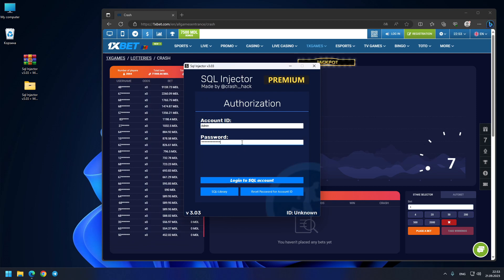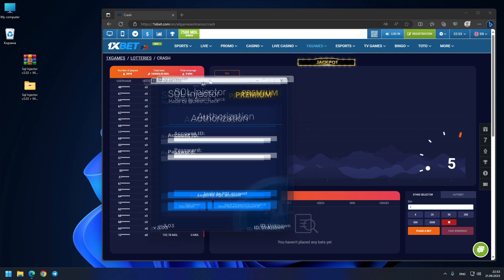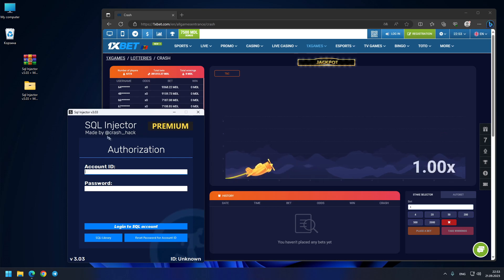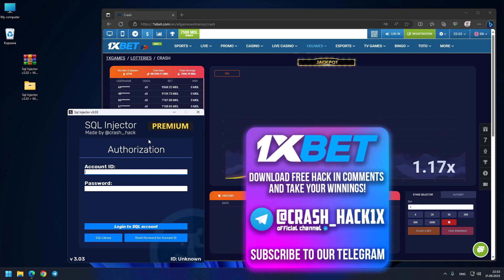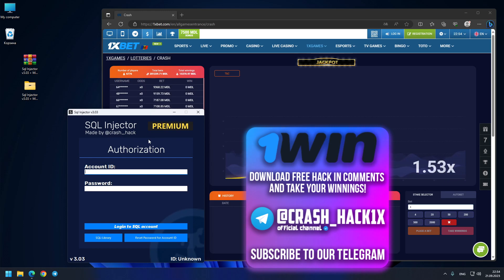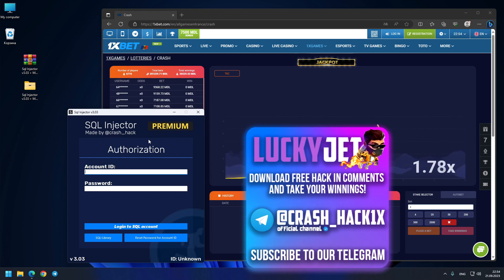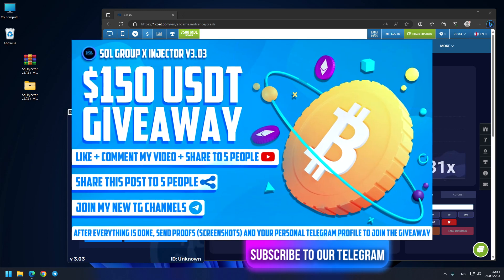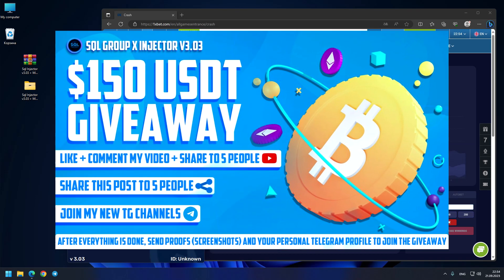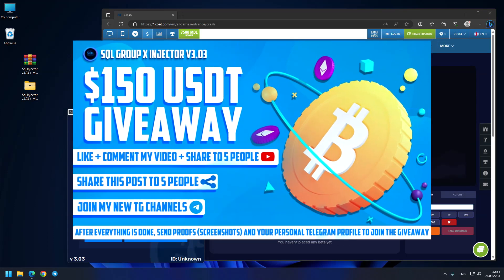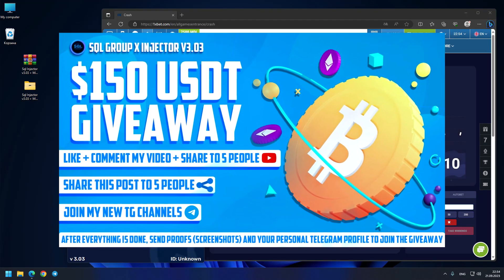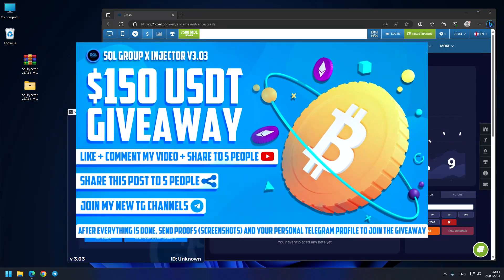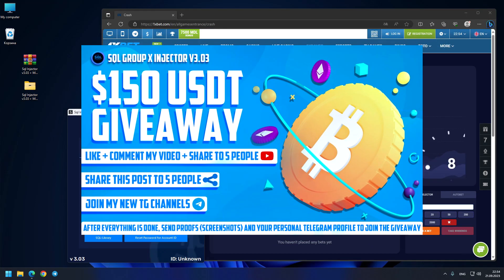Crash underscore hack—this is my official Telegram. Also my Telegram channel: crash underscore hack 1x. Don't forget to join this. Also, tomorrow I have a giveaway—tomorrow, 150 USDT—so don't forget to join. Have a good day guys, and goodbye.